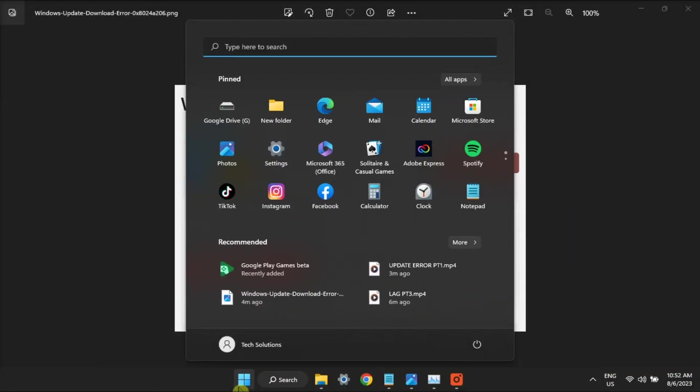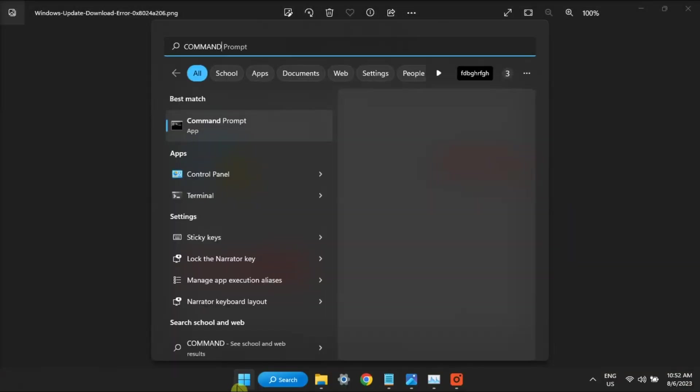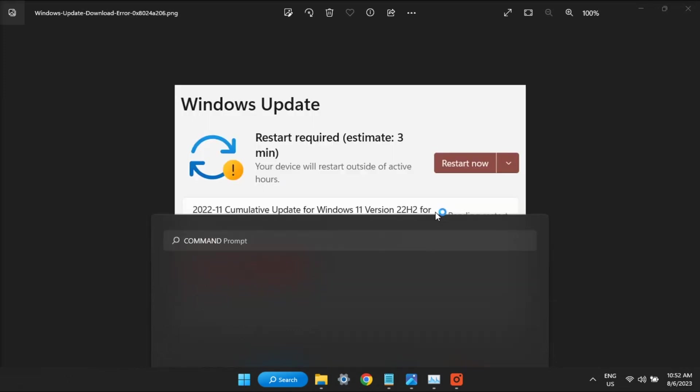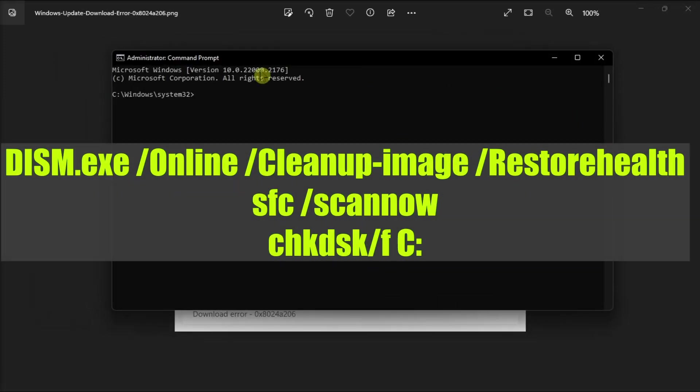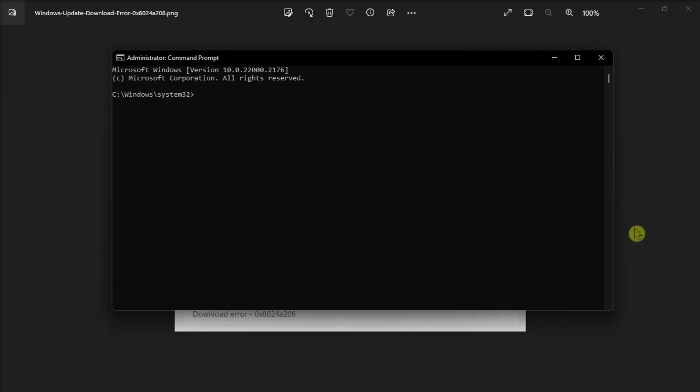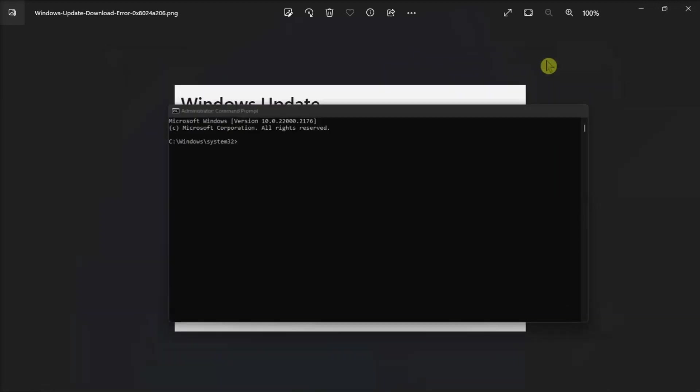Lastly, fix hard drive issues by launching the command prompt with admin rights, run the following commands, press enter, restart your computer, and then try again.